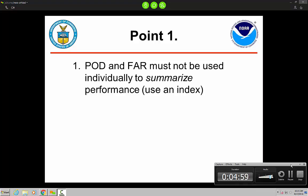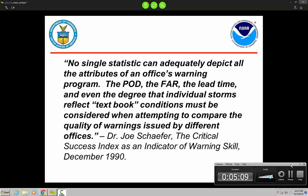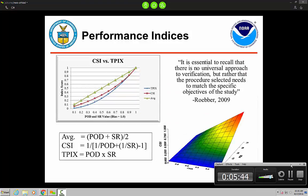Point number one: POD and FAR must not be used to summarize performance. Using an index is important, and this idea has been around a long time. Joe Schaefer highlighted this in his paper back in 1990 about using CSI as an indicator of warning skill. He describes how any single statistic can't adequately do that, and that includes an index. But an index is far better at summarizing performance since it accounts for POD and FAR.